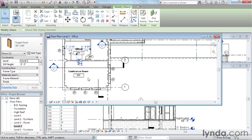In a Revit BIM workflow, all modifications are performed directly on the model in any view that's convenient to the task at hand. Revit views are live representations of the model data displayed through the prism of conventional architectural drafting types like plans, sections, and schedules.